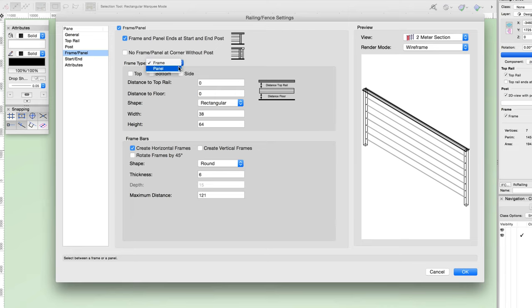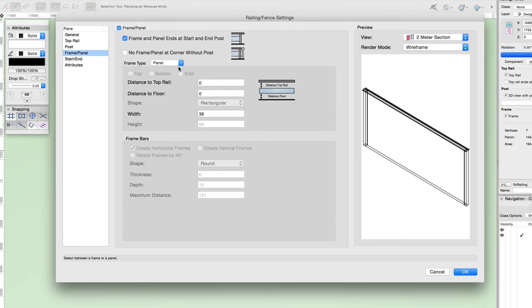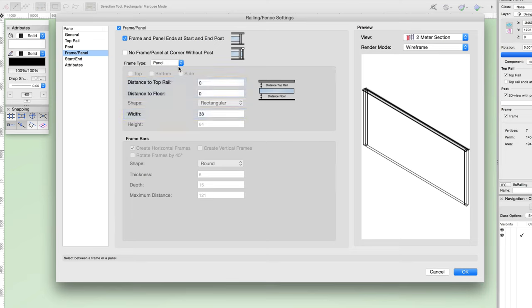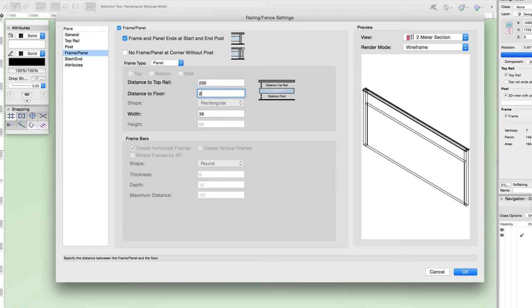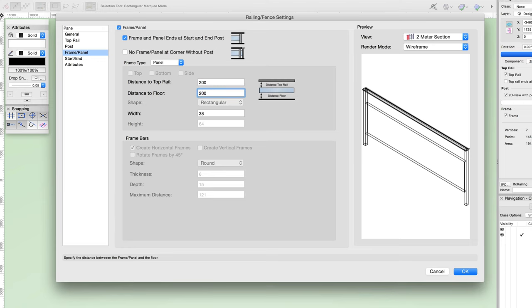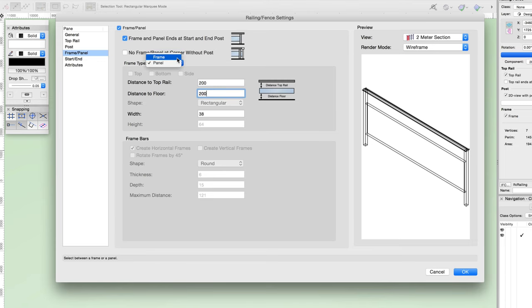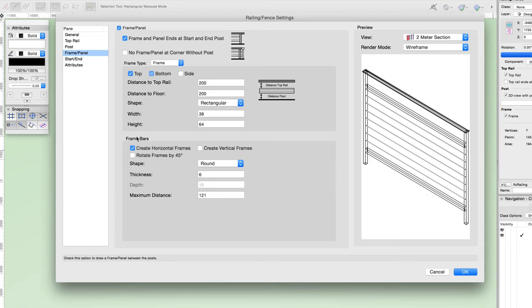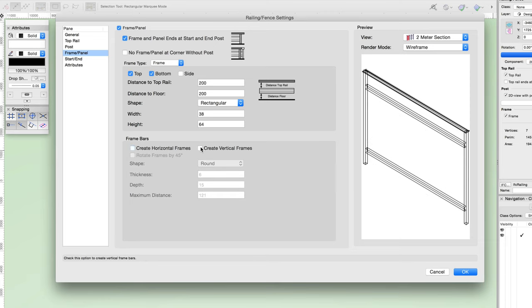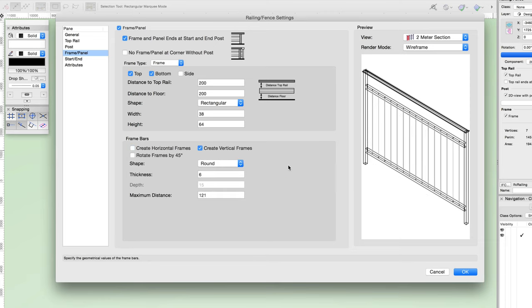If we toggle the frame type to panel, we can create a solid panel between the posts. The only options available are distance to top rail, distance to floor, and width. The distance options allow you to offset the top and bottom of the panel, and the width allows for adjustment of the panel's thickness. If we set the distance to top rail and floor to 200, you can see the panel is offset. For this railing, we're going to leave the frame type set to frame, then turn on the top and bottom frame as well as the create vertical frames option. That's it for the frame and panel settings.